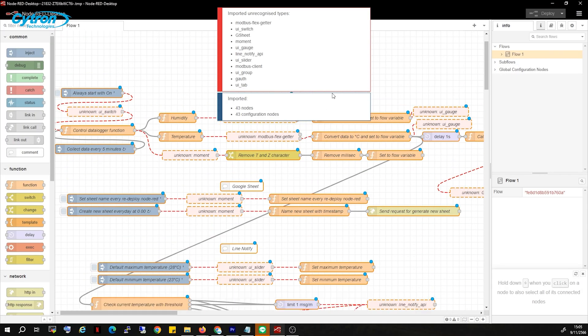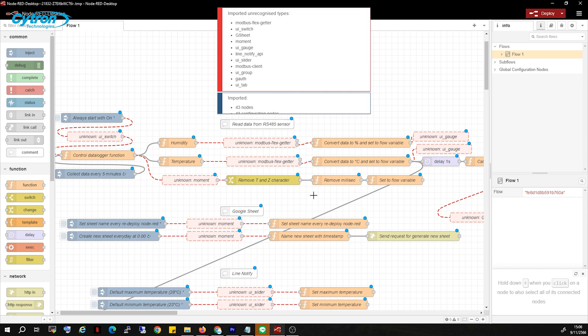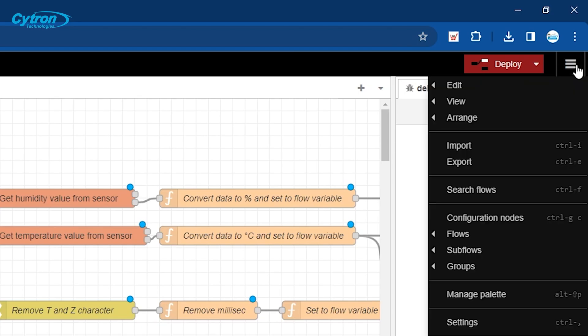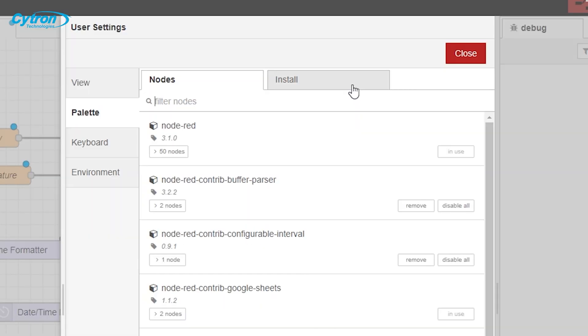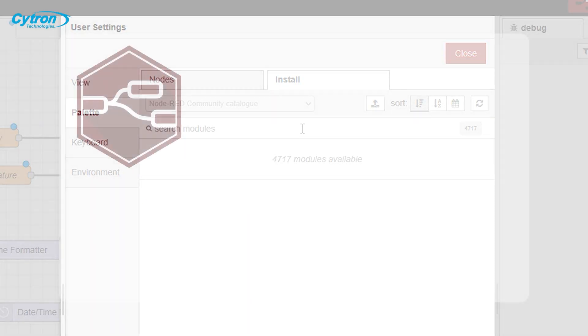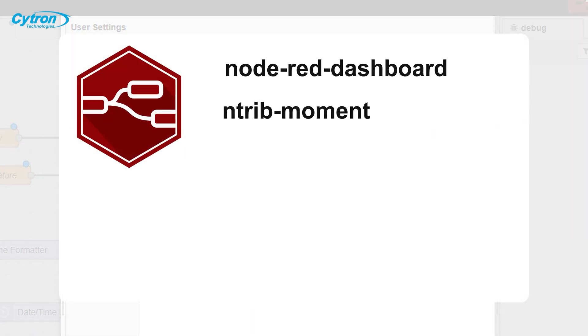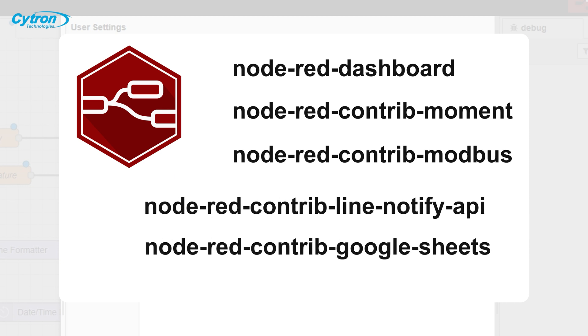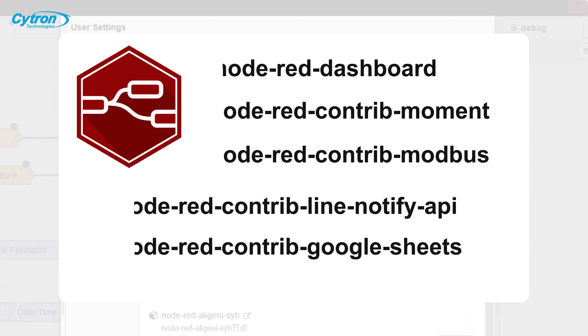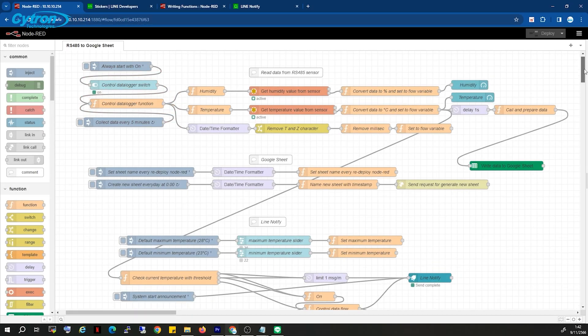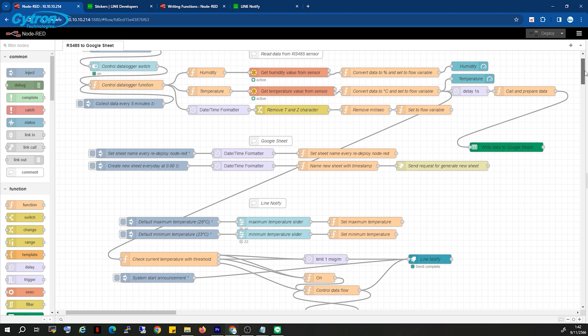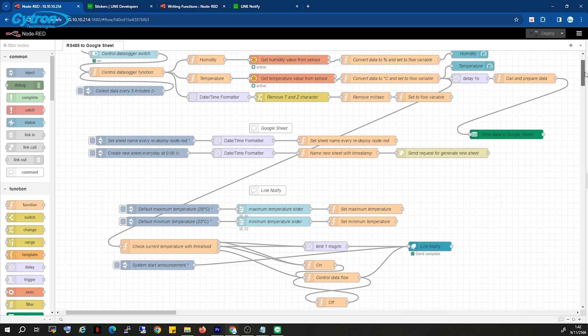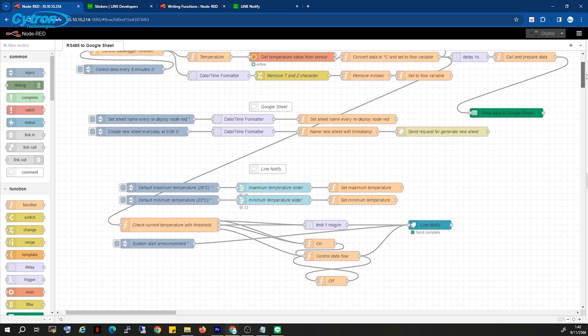After uploading, some nodes might show errors. Download those nodes by going to the three-line menu, selecting Manage Palette, clicking on the Install tab, and installing the nodes as shown in the list for the downloaded flow to function properly. Once the download is complete, the nodes that previously had issues should no longer display errors.